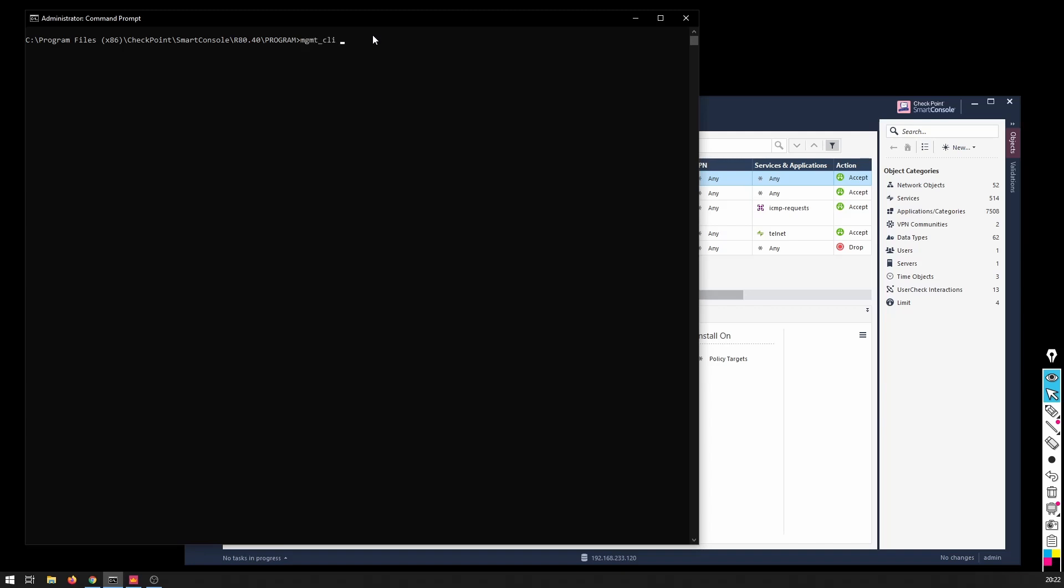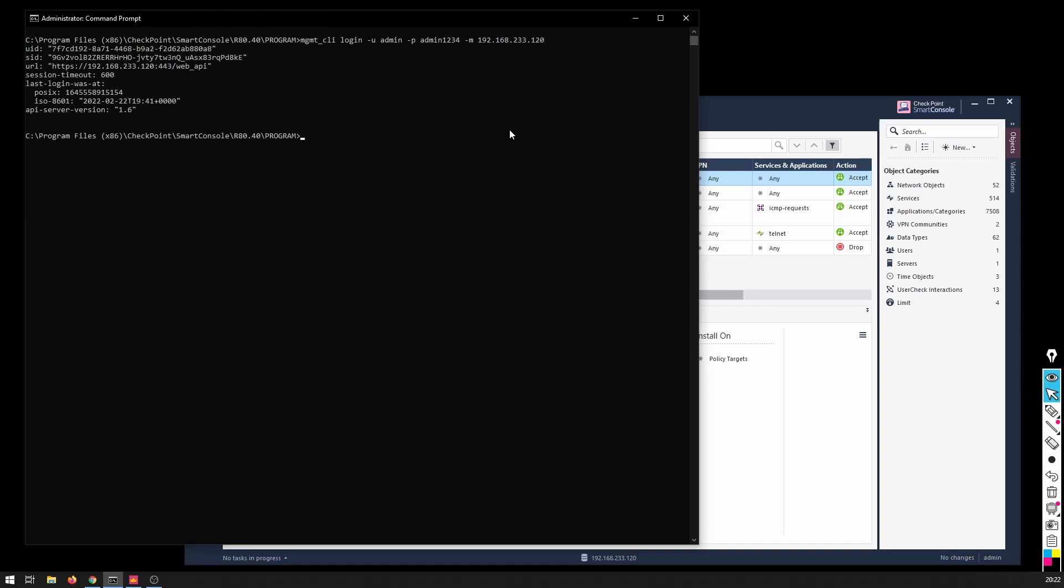First I have to call the tool, then the command that I want to use, and now we're going to pass the credentials. So minus u username, minus p that's going to be my password, minus m that's going to be the management server IP address. And voila, I was successfully authenticated.